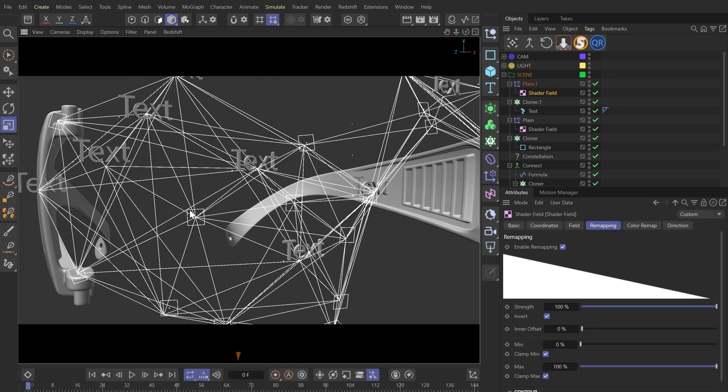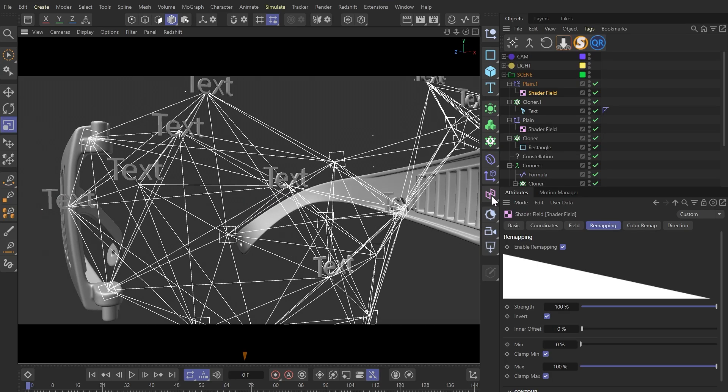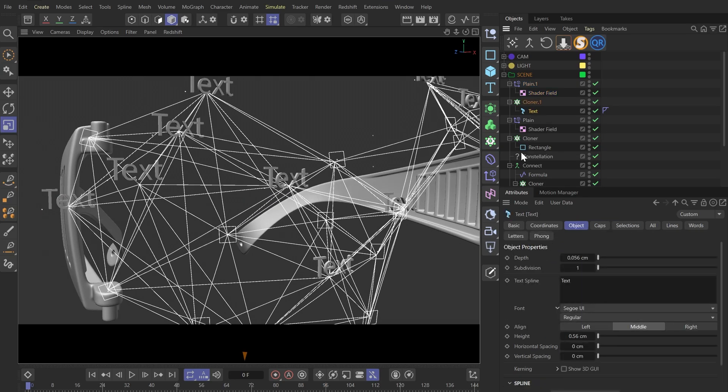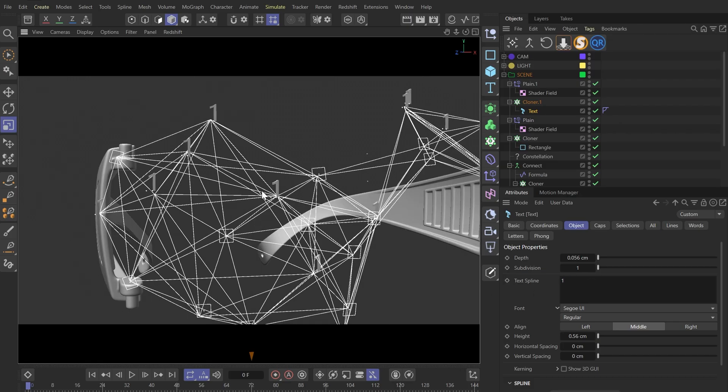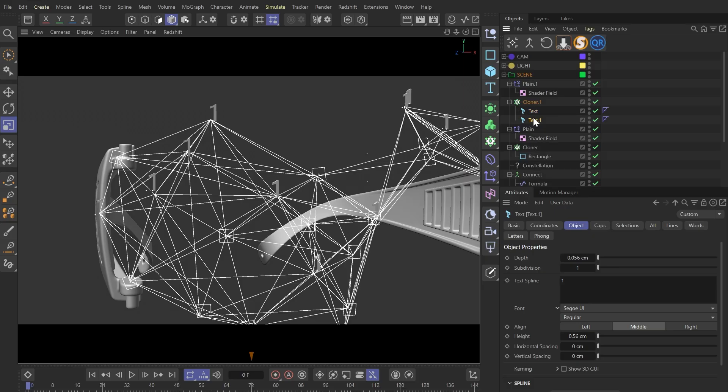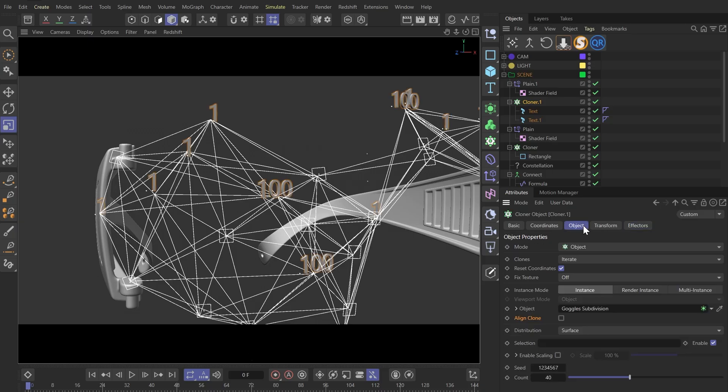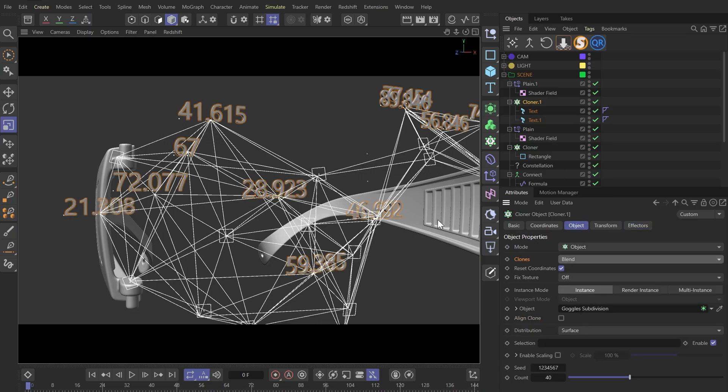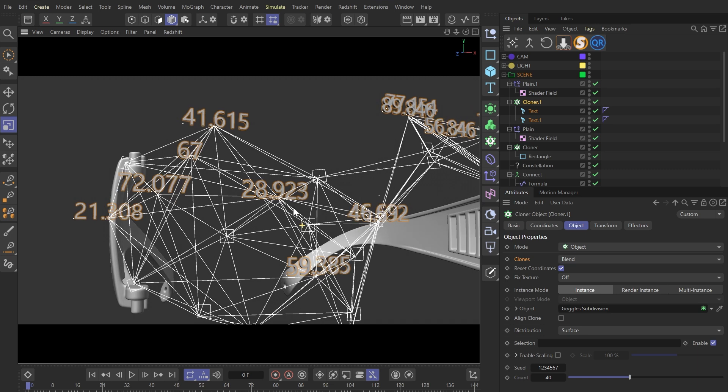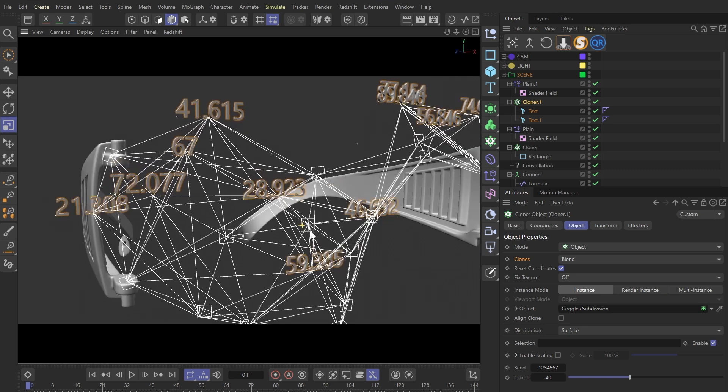Then in this text object, we can type in a number like 1. And again, make a copy of this text and type in a different number like 100. What we need to do next is to select Blend in the clone mode. Now we can see we have these random numbers on each point.